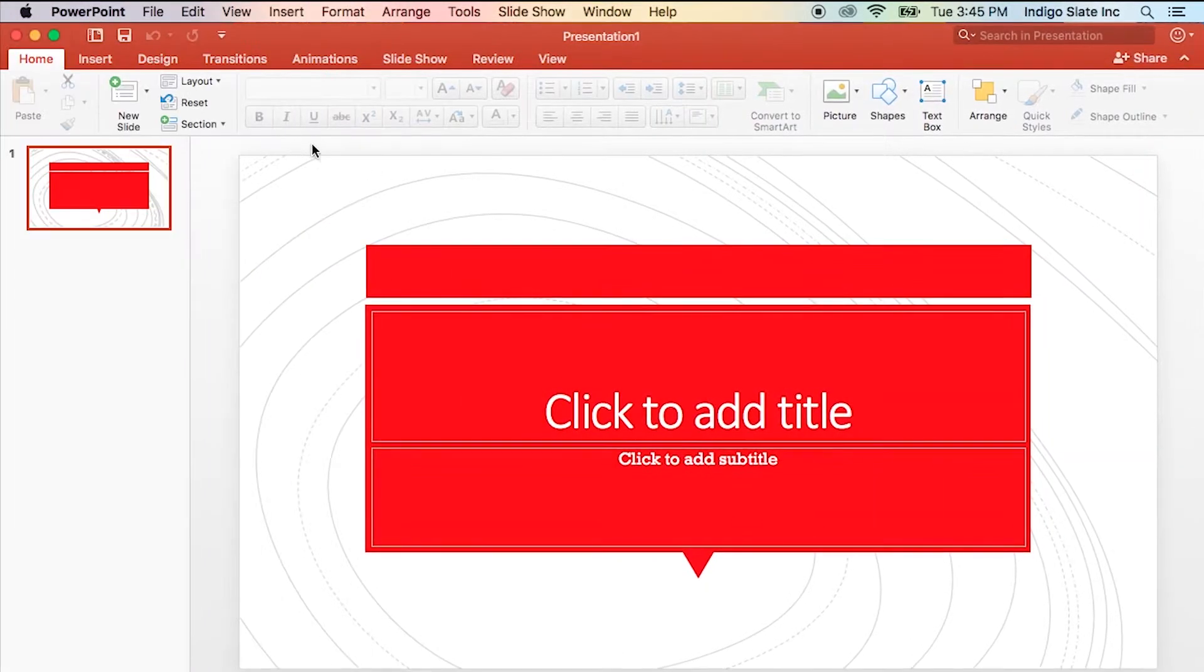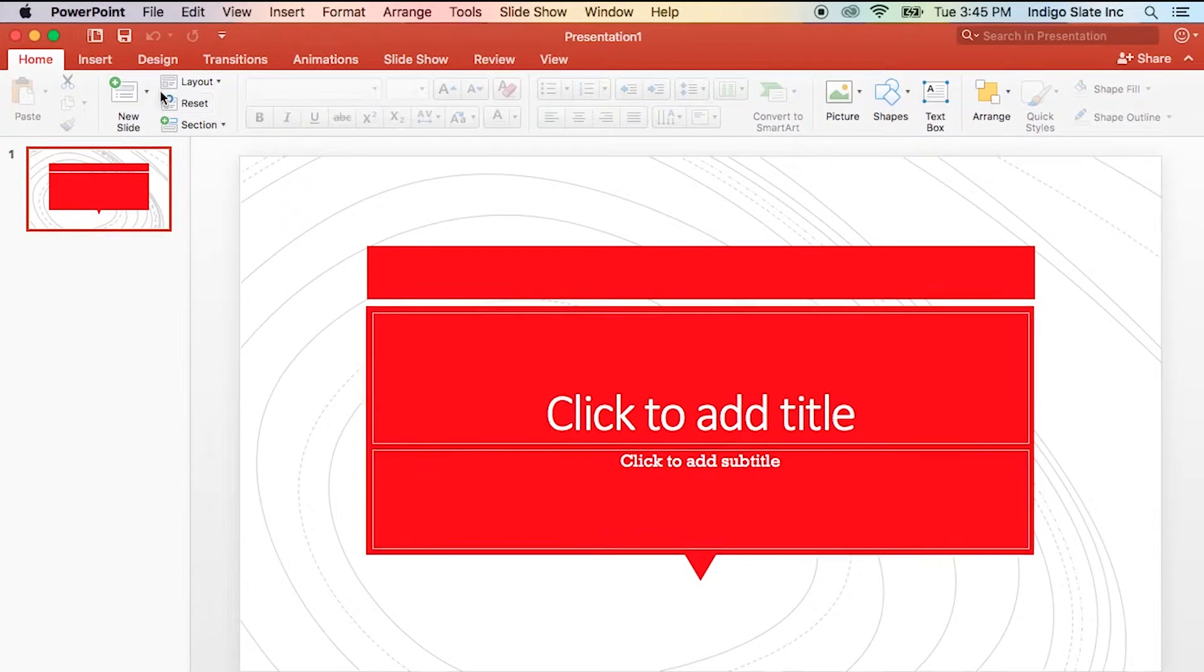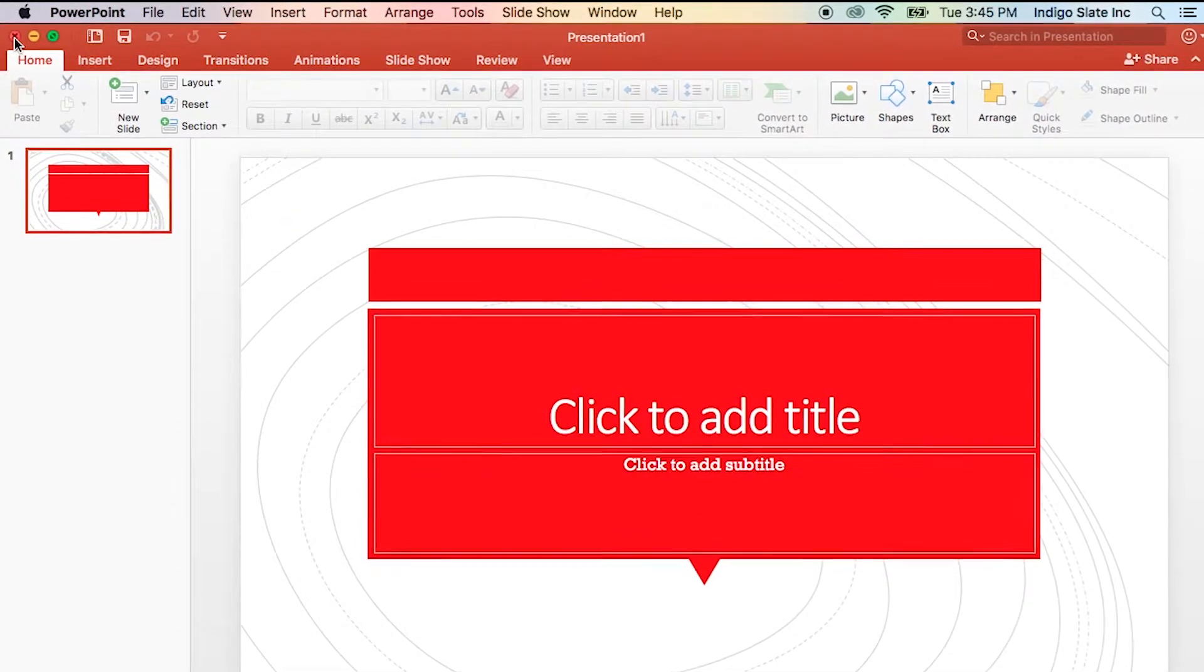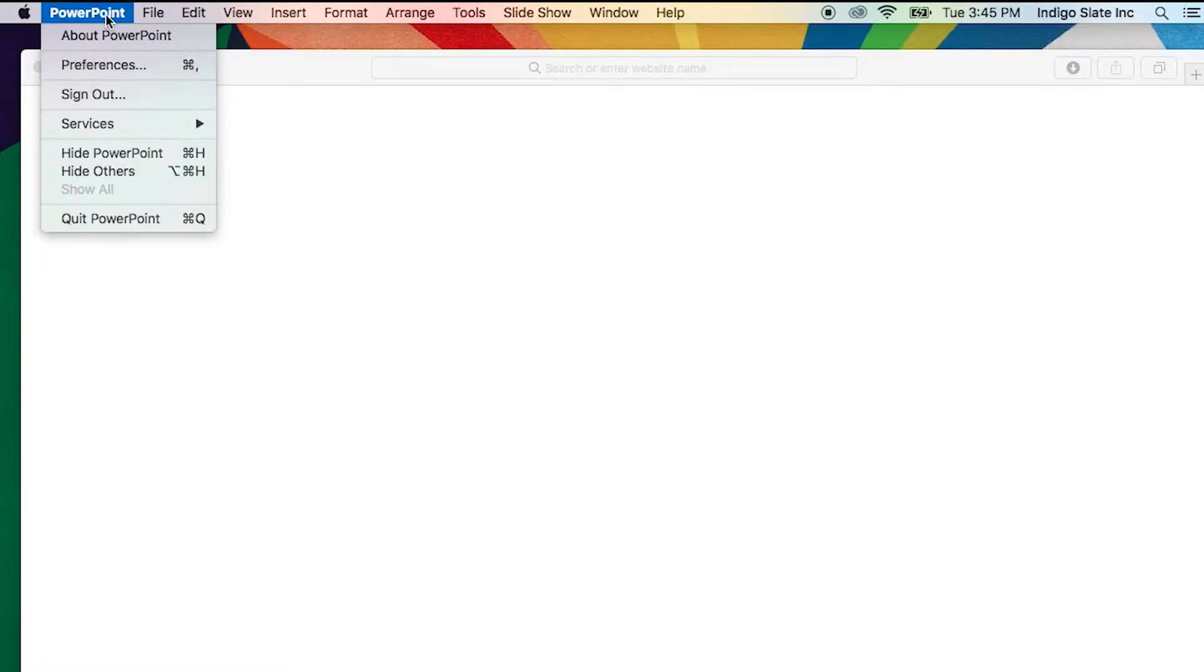Using a Mac? First, close any open Office applications. To make this process super simple, I highly recommend you download the License Removal Tool.